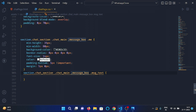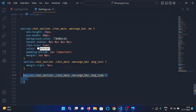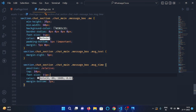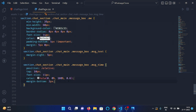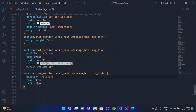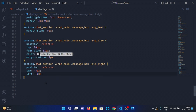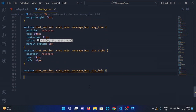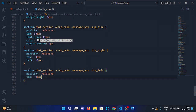Then select the 'message text' class under the message box div and apply margin right 5px. Then select the 'message time' class and apply position relative, top 10px, font size 11px, color hsla(0, 0%, 100%, 0.6), and margin bottom 2px. Then select the 'dir right' class and apply position relative, top minus 3px, left minus 1px. Then select the 'dir left' class and apply position relative, top minus 3px.